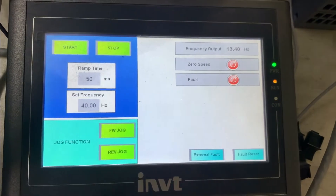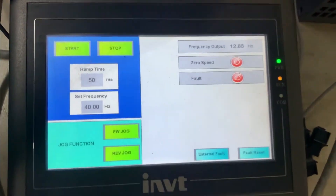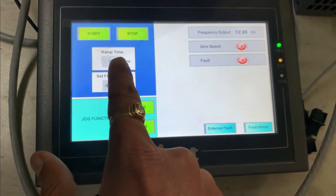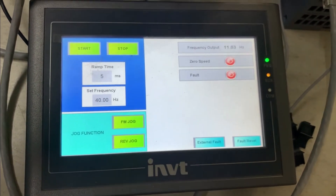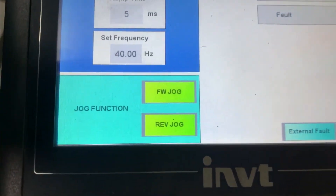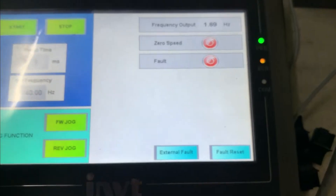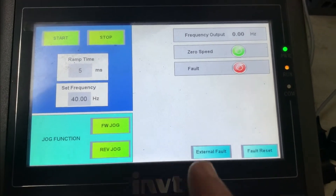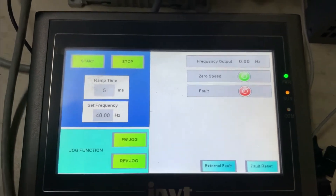Now stop. We can check other functions I have made. I have designed a simple jog function and a fault function. We can apply an external fault with this address.